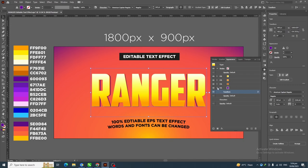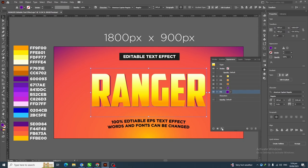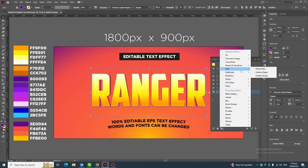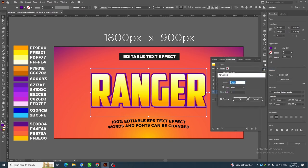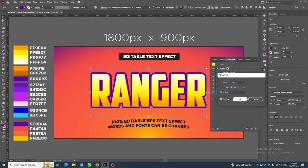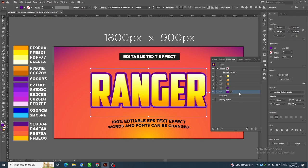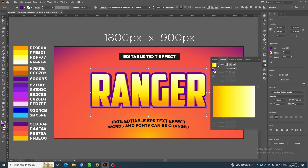Now duplicate this layer by clicking the plus icon. Select this layer, then go to Effect > Path > Offset Path and apply a 14 pixel offset path with Joins set to Round, then click OK. Next, go to the Gradient panel and apply the default black and white gradient.